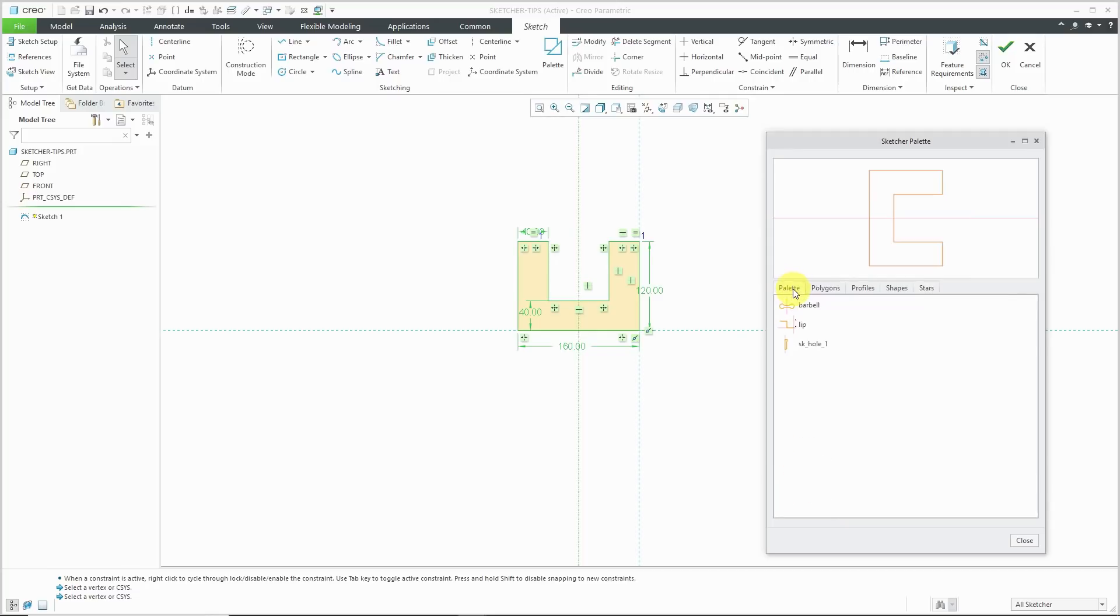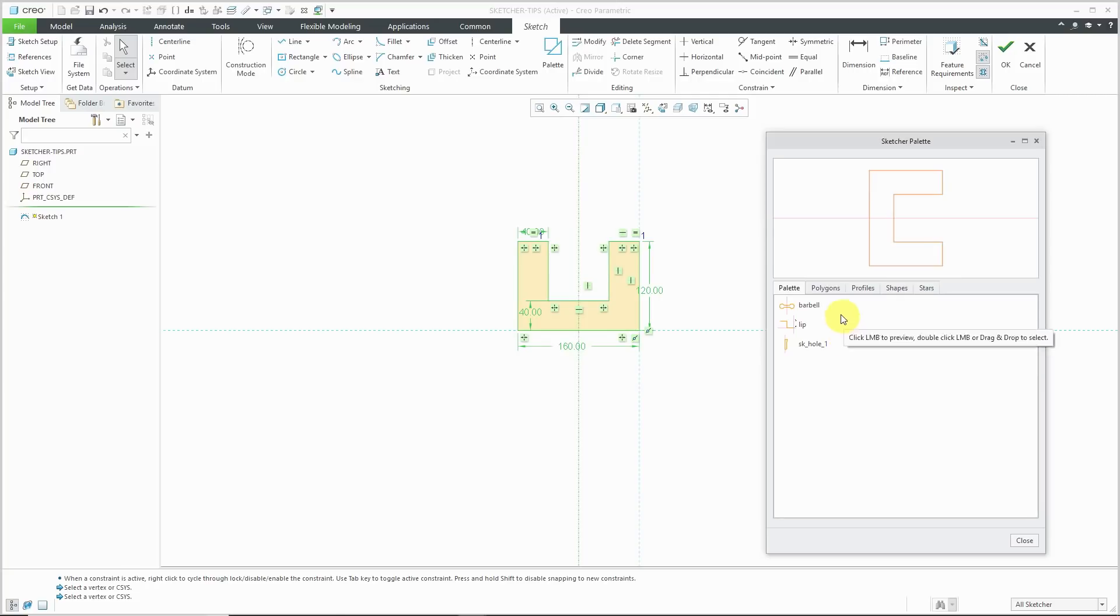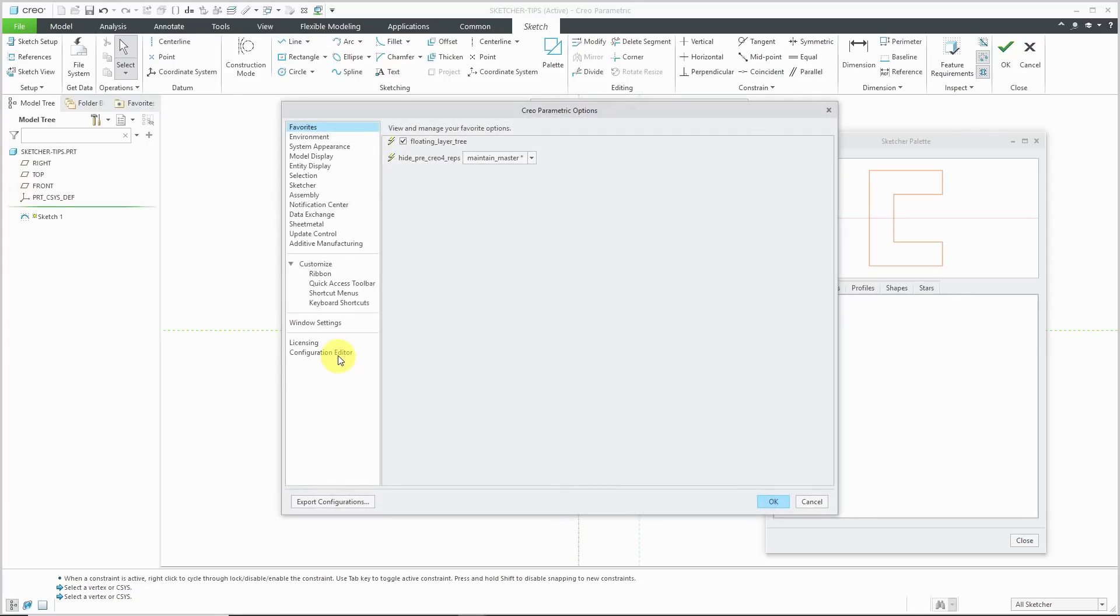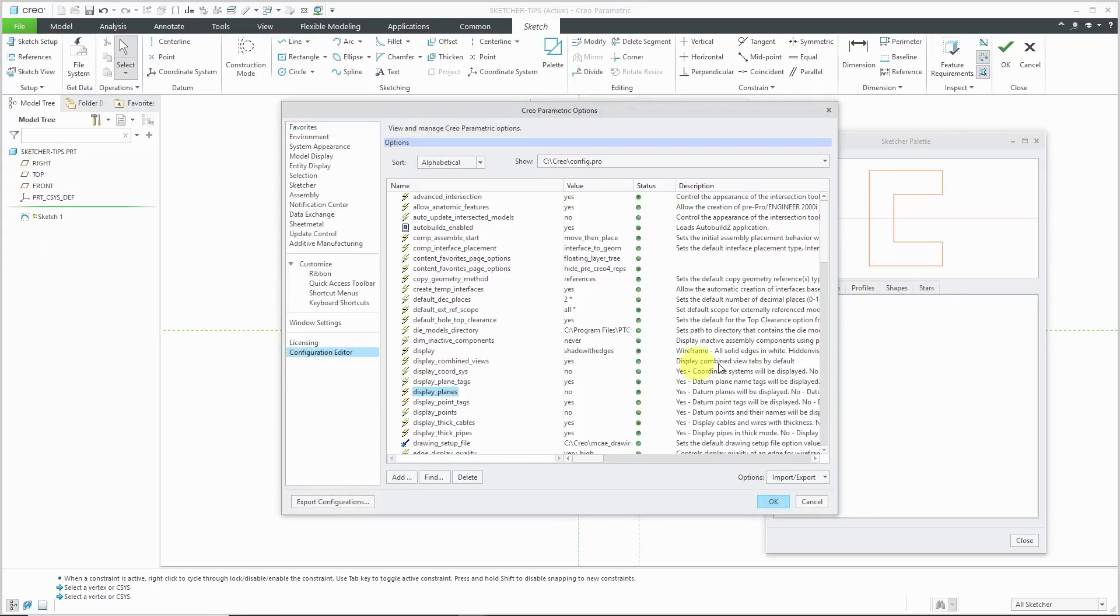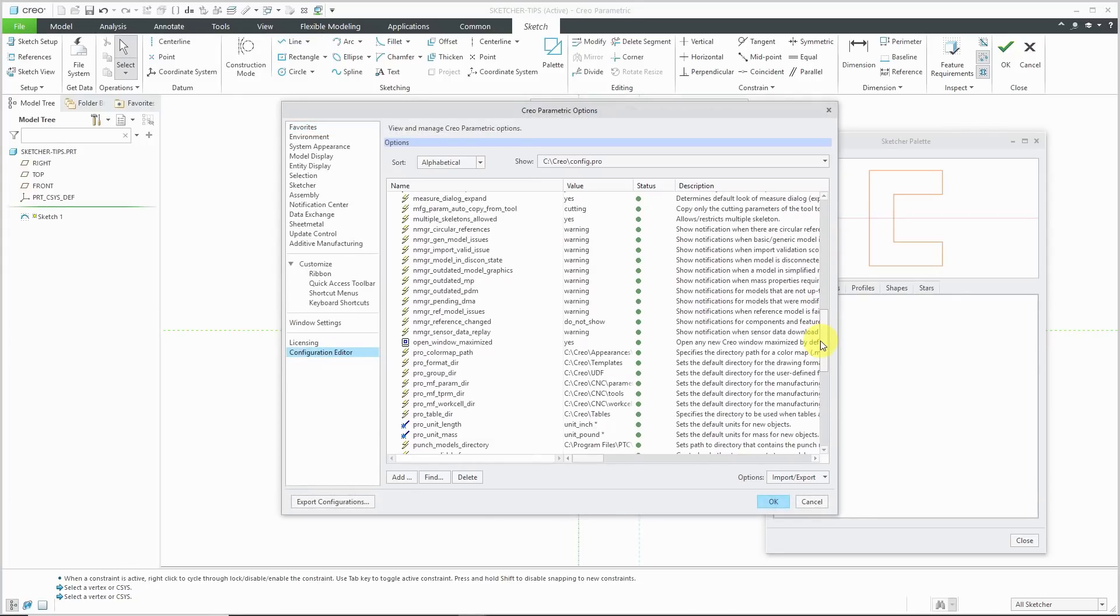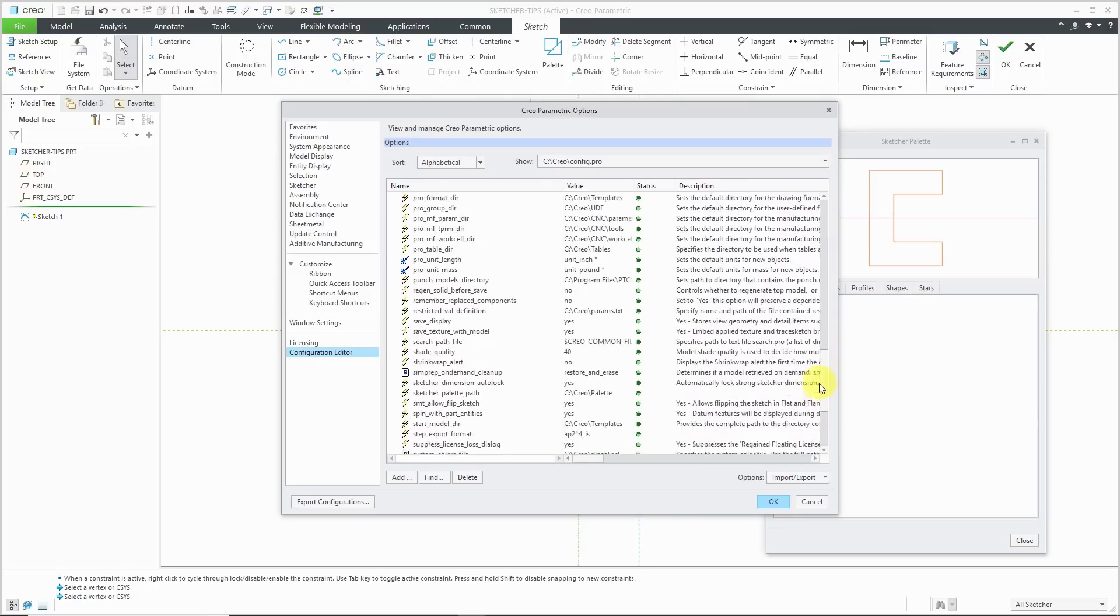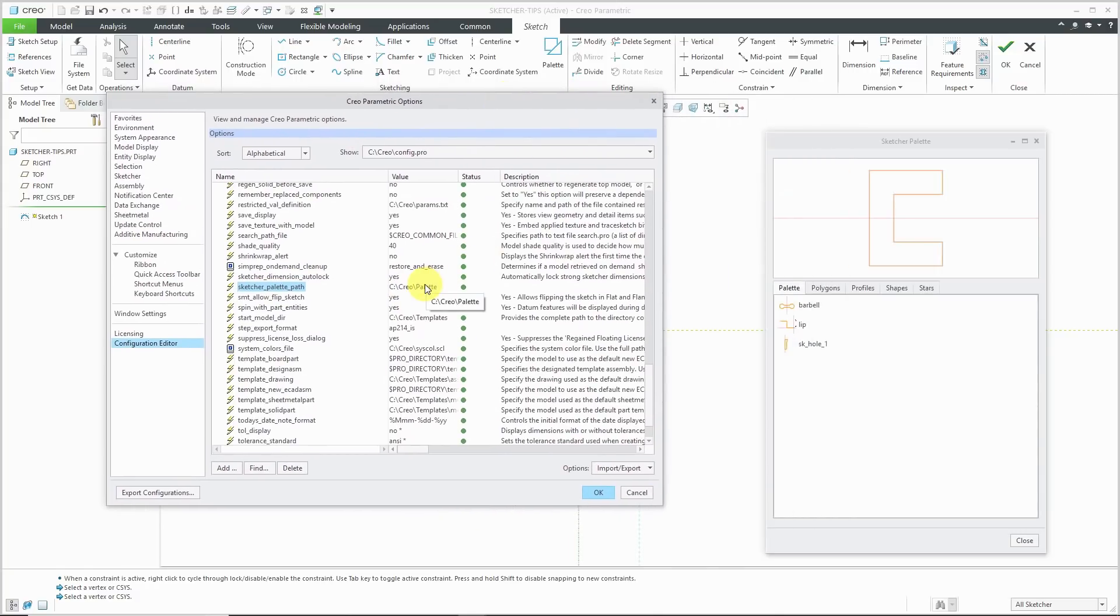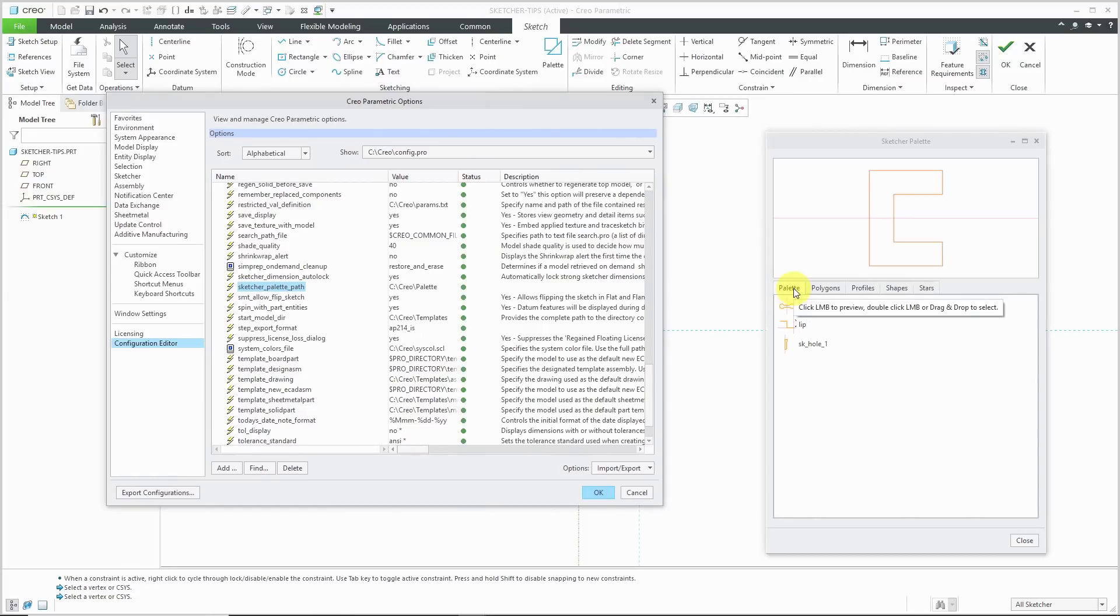You'll notice in here I have an additional palette tab and it's got three different figures in here. That's because I have a config.pro option that points to a folder where I've stored .sec files. If you go to file and then options, I'm going to go to configuration editor. There is a config.pro option called sketcher palette path. I have it pointing to a folder on my computer. You'll notice that that folder is the same name as the tab that we have in the sketcher palette dialog box.